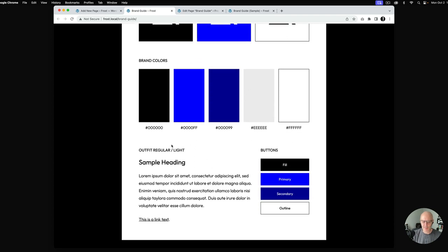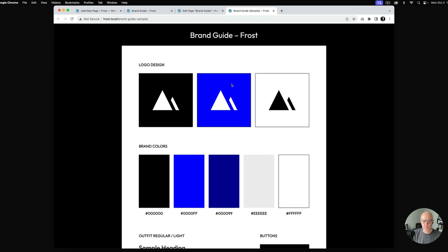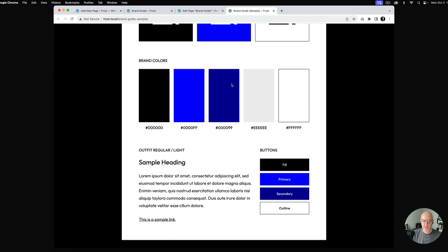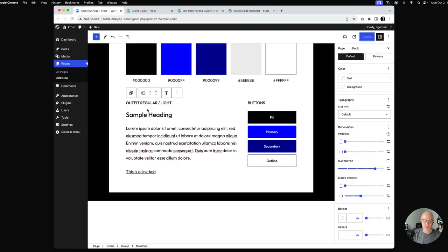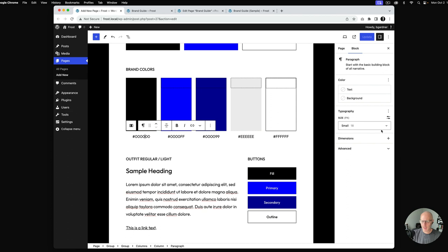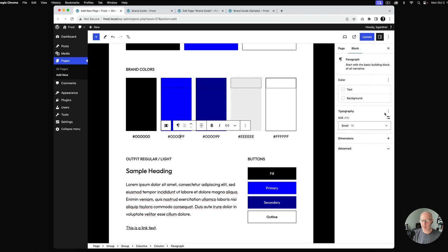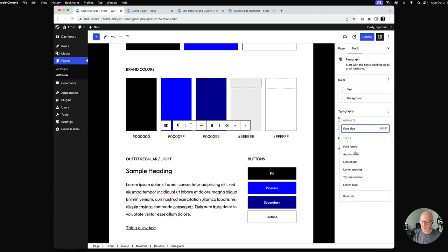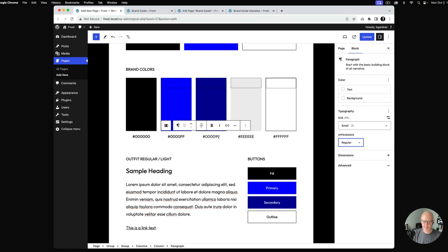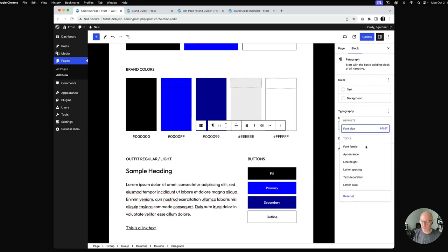Now we've got logo design with the three logos, brand colors, sample font, a sample link, and the sample buttons. Comparing against the original, we've got it all set. One thing I notice is the hex codes text is a little lighter — by default Frost uses the light font weight. Going to Typography and Appearance, I can change it to Regular which darkens it and makes it more readable. I'll select Regular for each of those.